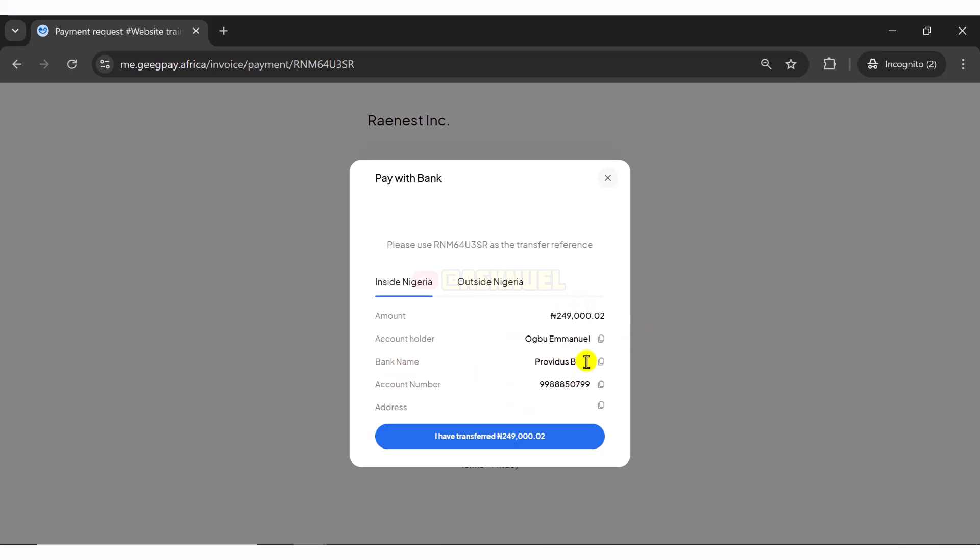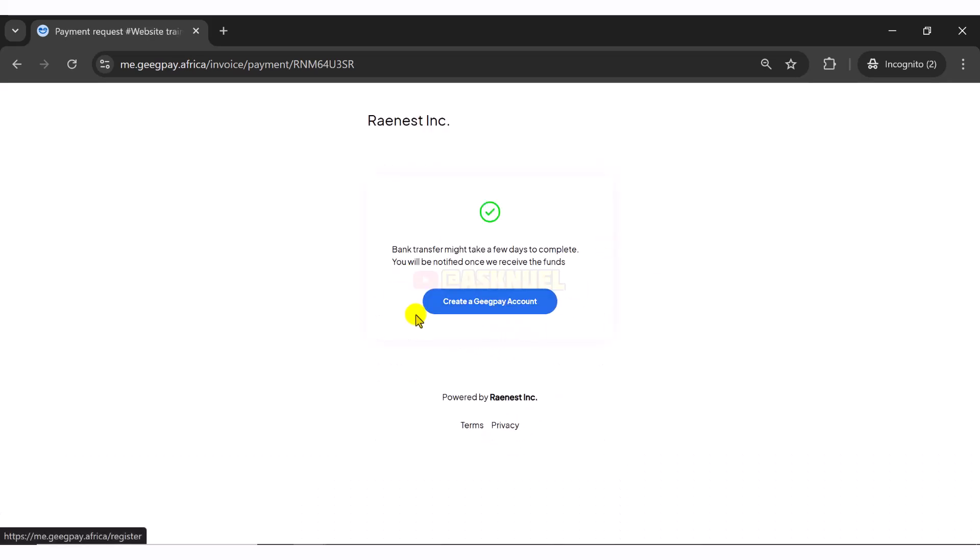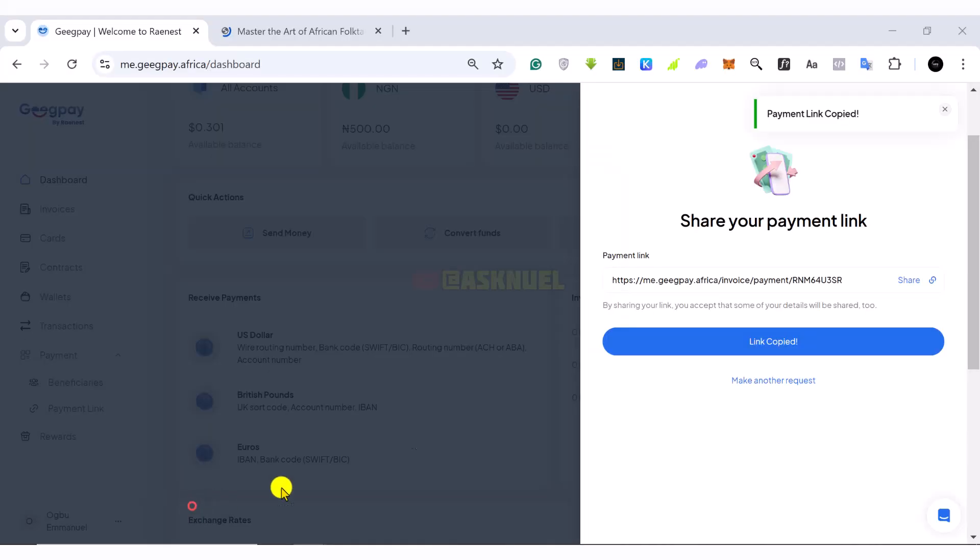So this is the account number in Naira Providence Bank account. Once they've paid it, they can say I've transferred these payments and GeekPay is going to process these payments and you will receive the payment.